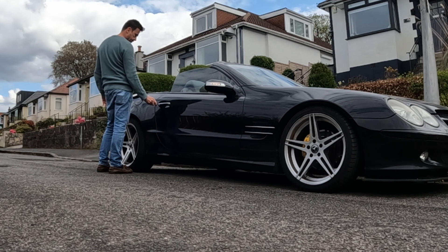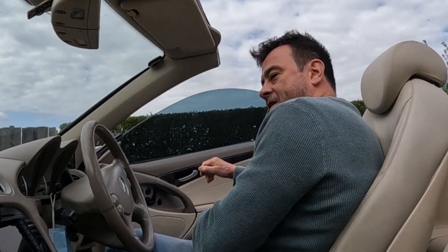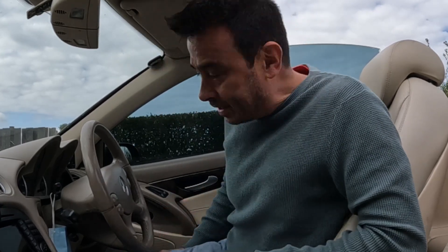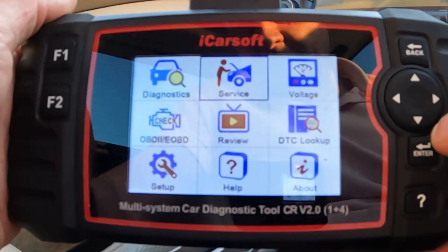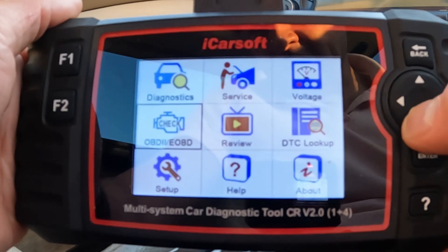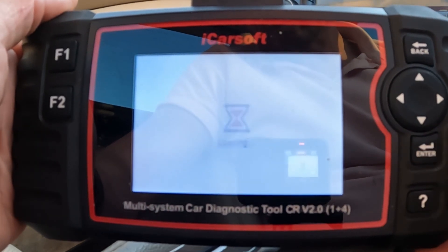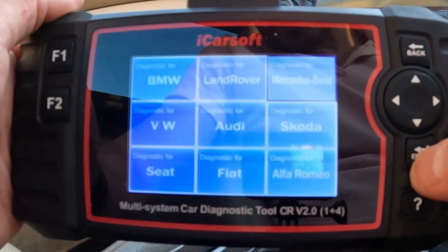I've looked online and I haven't seen any videos, not that I can easily find anyway. I've done a few other videos on how to use this — you use the thumb wheel here to navigate around. So we're going to go to Diagnostics and press enter. And this is a Mercedes SL.